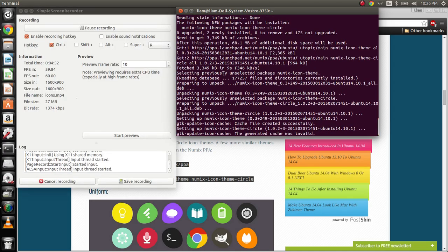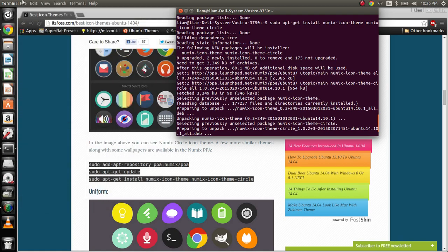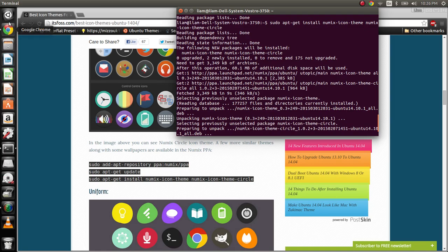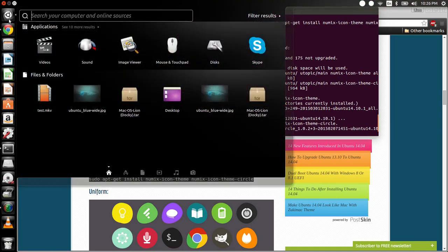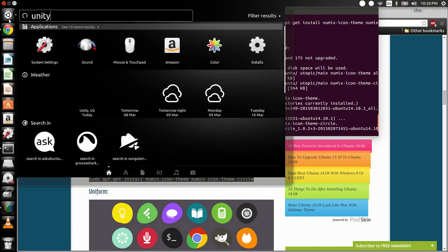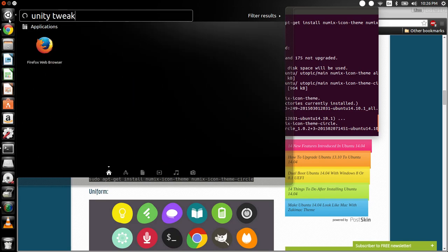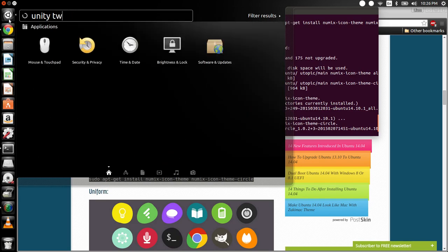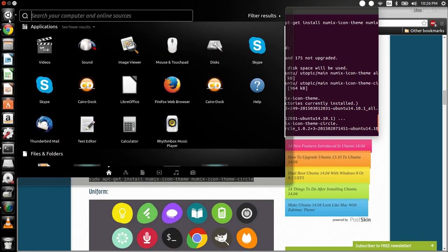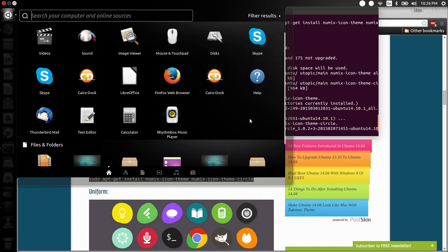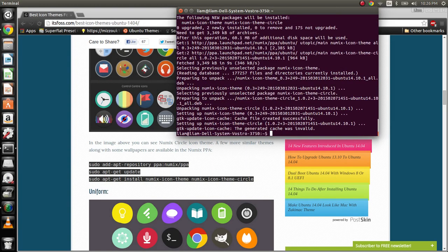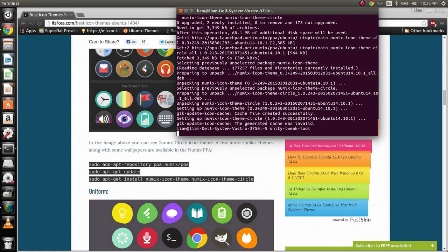Alrighty, guys, it is done doing its thing. I'm going to go ahead and go back into my Unity Tweak Tool, and I can just launch it from searching it here. Or, I spoke wrong. Apparently, I cannot. We'll just launch it from here.